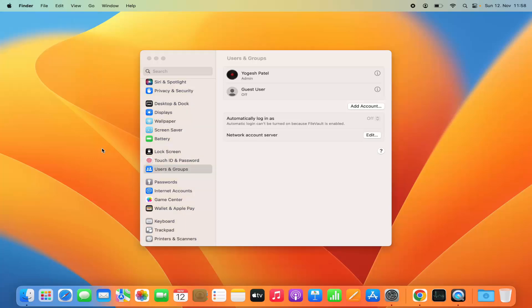So that's how you can change the password on your Mac operating system. I hope you've enjoyed this video and I will see you in the next video.